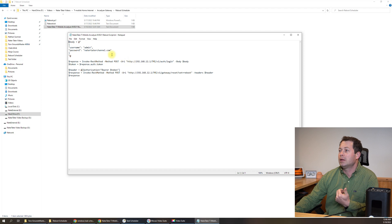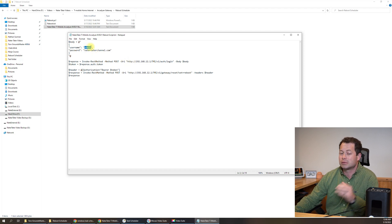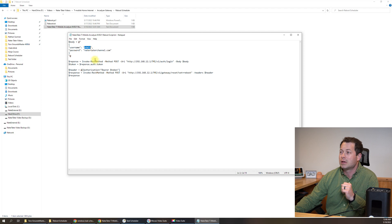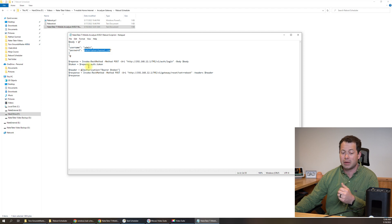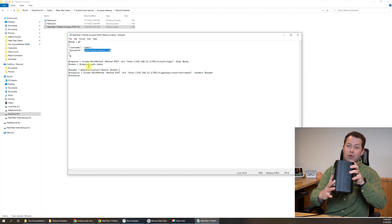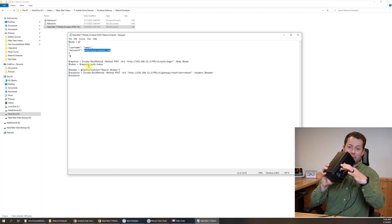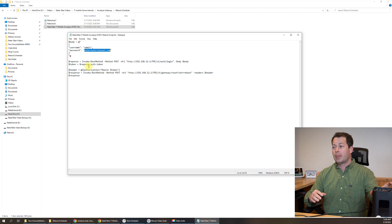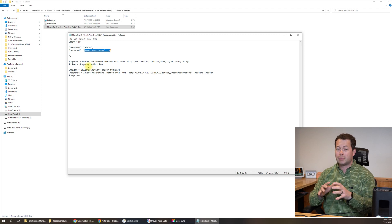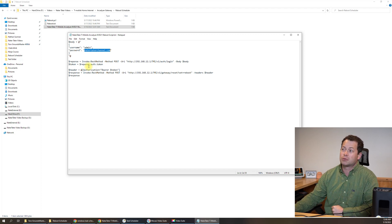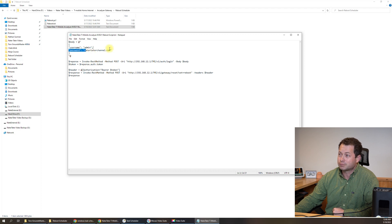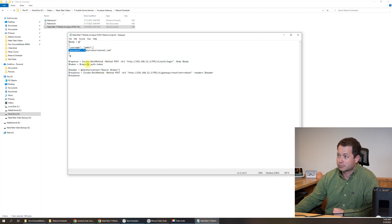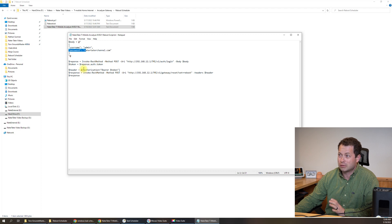In here you can see obviously username is admin for this device, but then the password needs to be whatever you have it as. It might be the factory one which is going to be on the back side on the sticker. And so you can type that in. I changed my password and so you can see it right here. And now you don't need to do anything else to this. This is a very easy script.